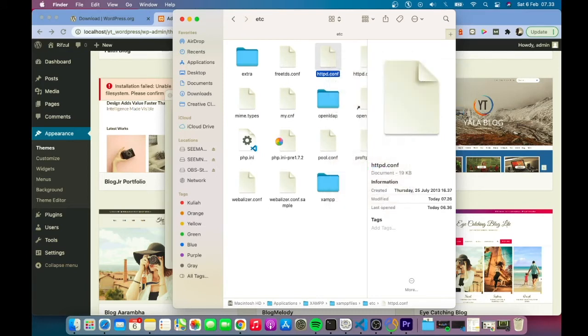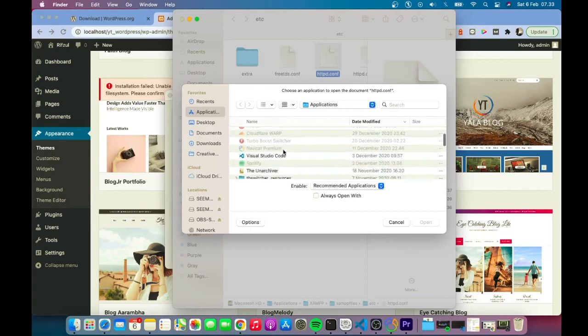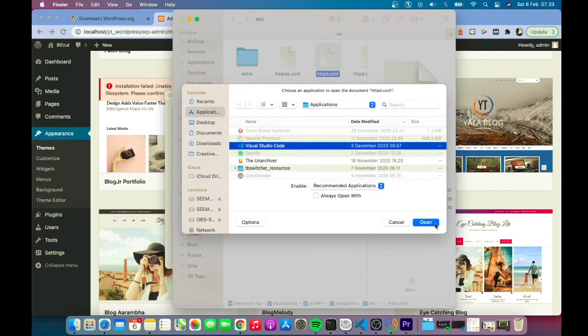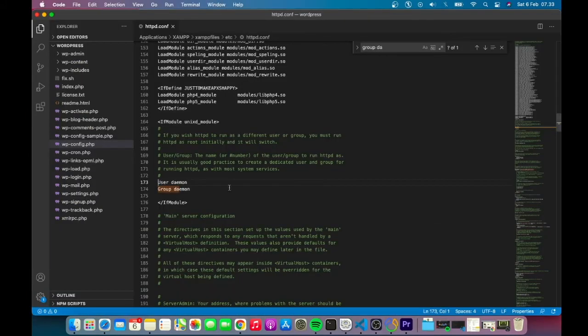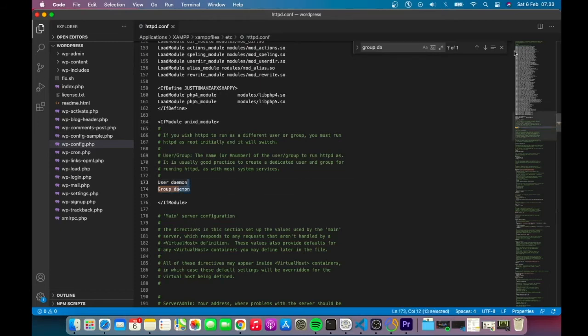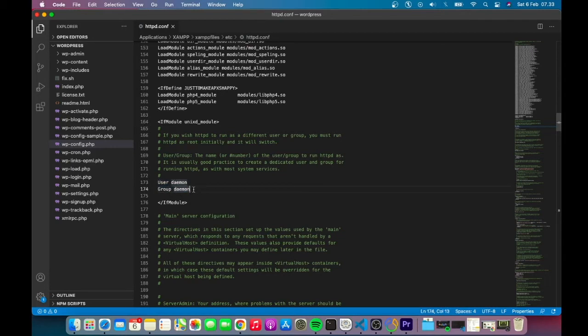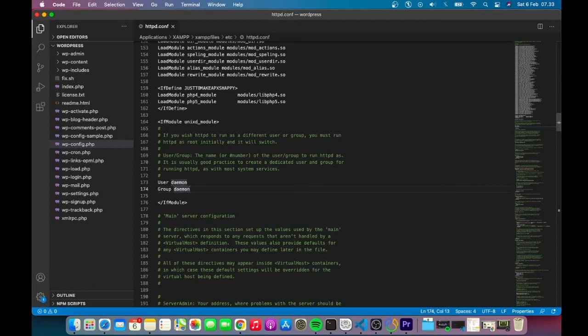The two lines we need to change are 'user daemon' and 'group daemon'. These define the owner of the web server - which user the web server runs as. The default is daemon, but we need to change this.